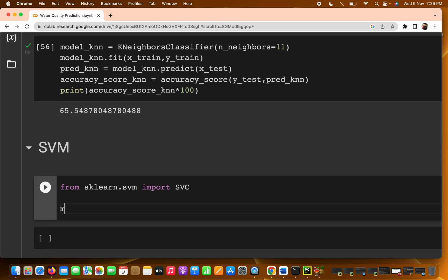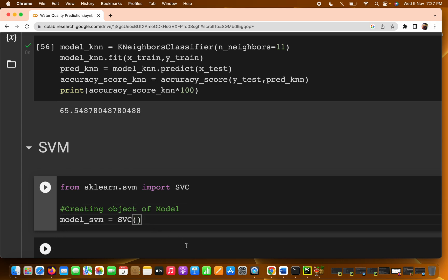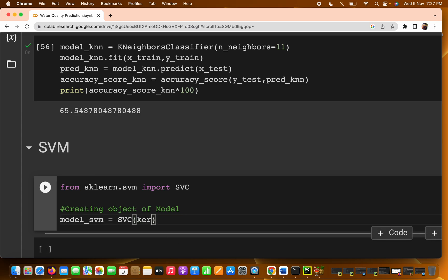The next step is to set up how the model is going to be built. Write model_SVM = SVC(...) — we are creating an object of that particular model.